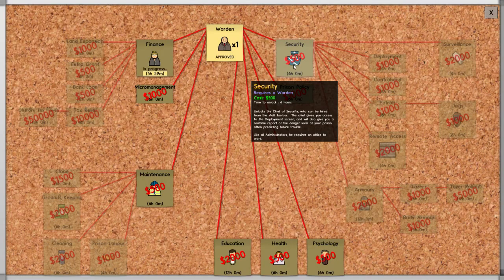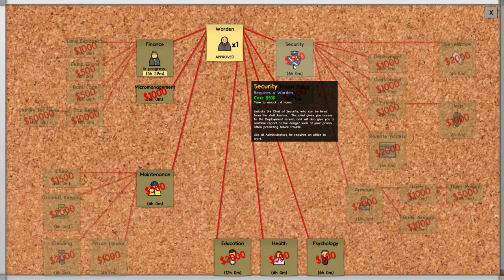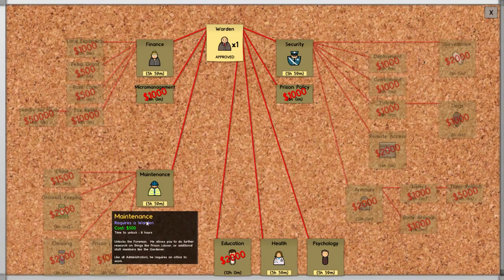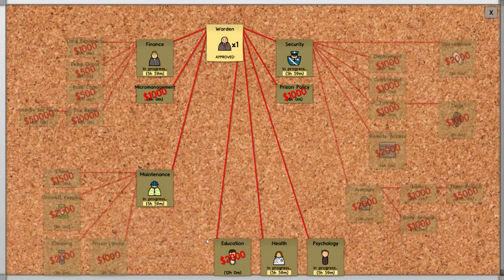Micromanagement gives you the tools to micromanage aspects of your prison so they meet your exact requirements. Unlocks food logistics, allowing you to specify which kitchens cook for which... Ah, no. I like these kinds of games, but I'm not a micromanagement fanatic.